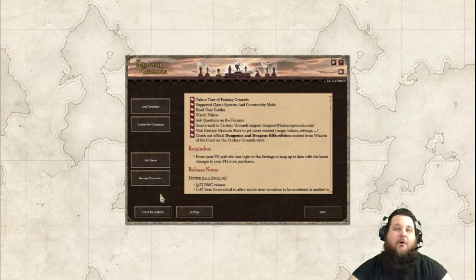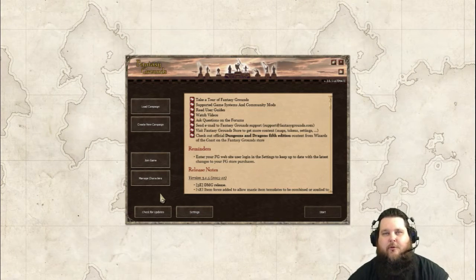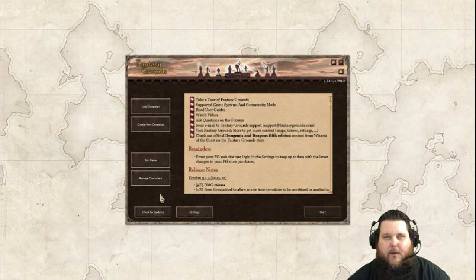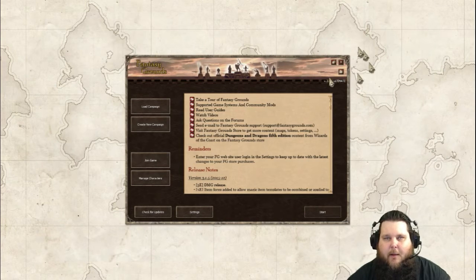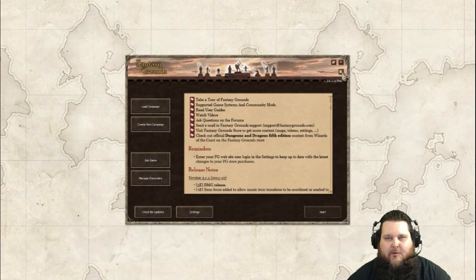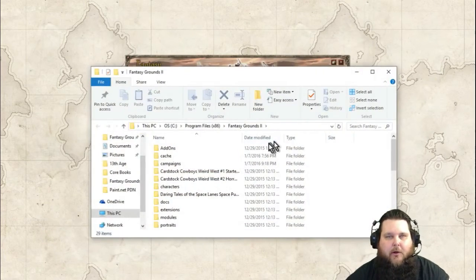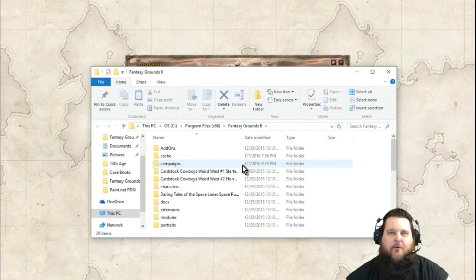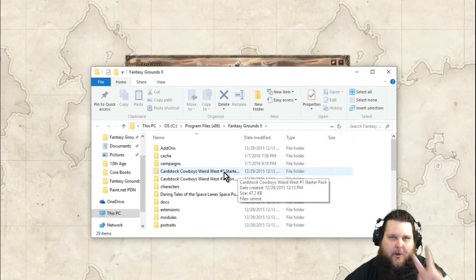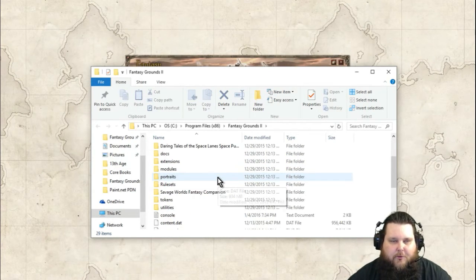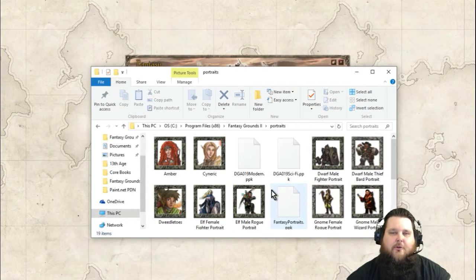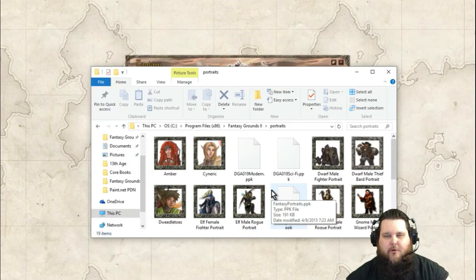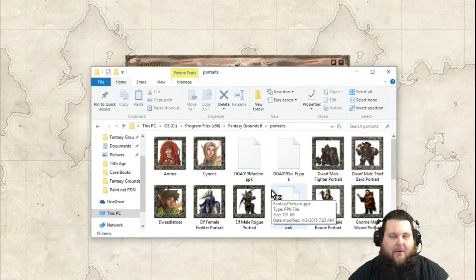There are multiple ways to import tokens and portraits into Fantasy Grounds. The first way is by simply starting up the program, and in the top right-hand corner, you are going to see that there is a data folder. When you click on that data folder, these are all of the folders that comprise the Fantasy Grounds program. You're going to want to look for two in particular — the first one is the Portraits folder. When you click on the Portraits folder, this is where you put all of the portraits that you want to import.